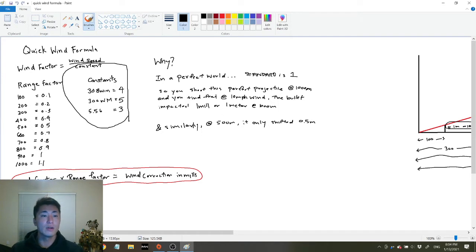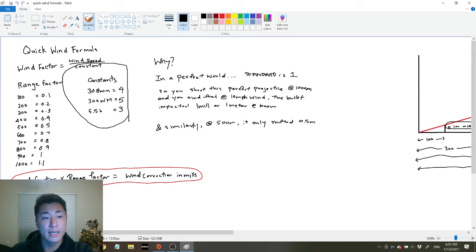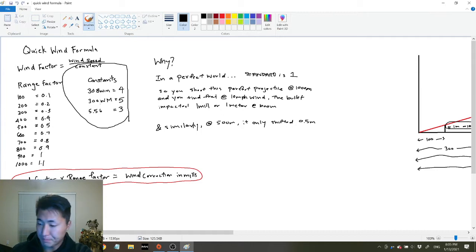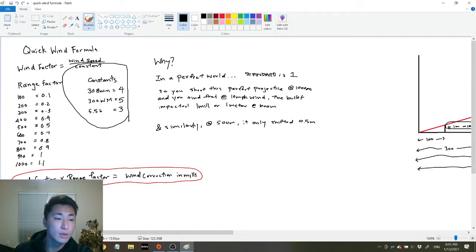Different bullets have different constants. In this example we are using the 308 Winchester, the 300 Win Mag, and 5.56 — the constants are 4, 5, and 3 respectively. The range factor is dependent on the range; it could be yards or meters, it's roughly the same. At 100 yards we use a range factor of 0.1, at 500 we use 0.5, at 1000 we use 1.1.